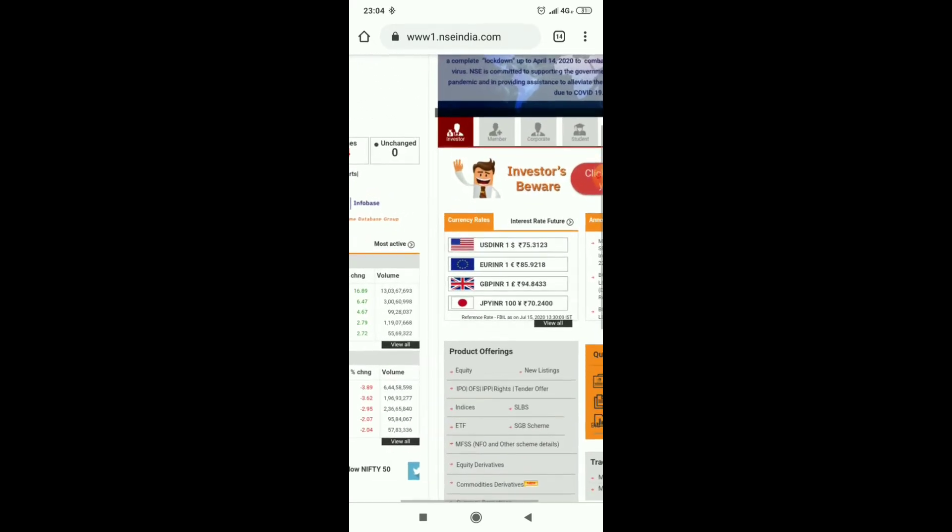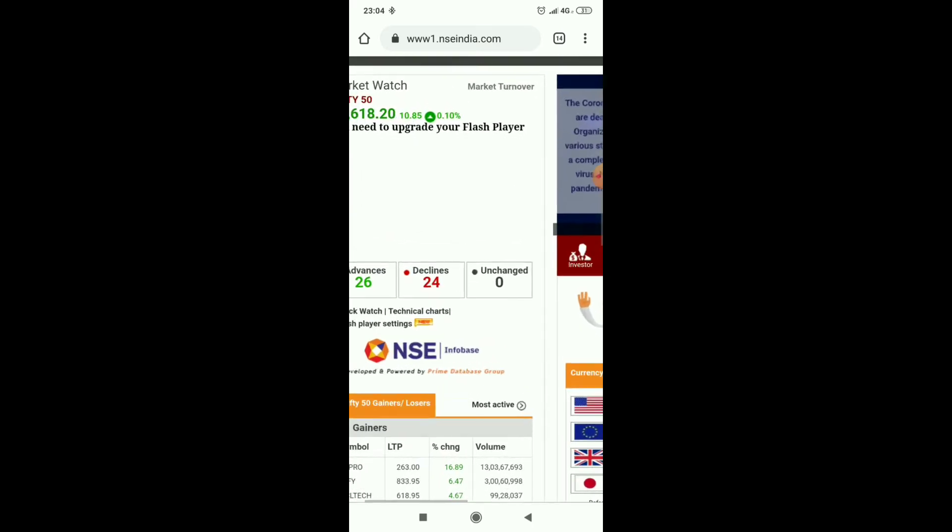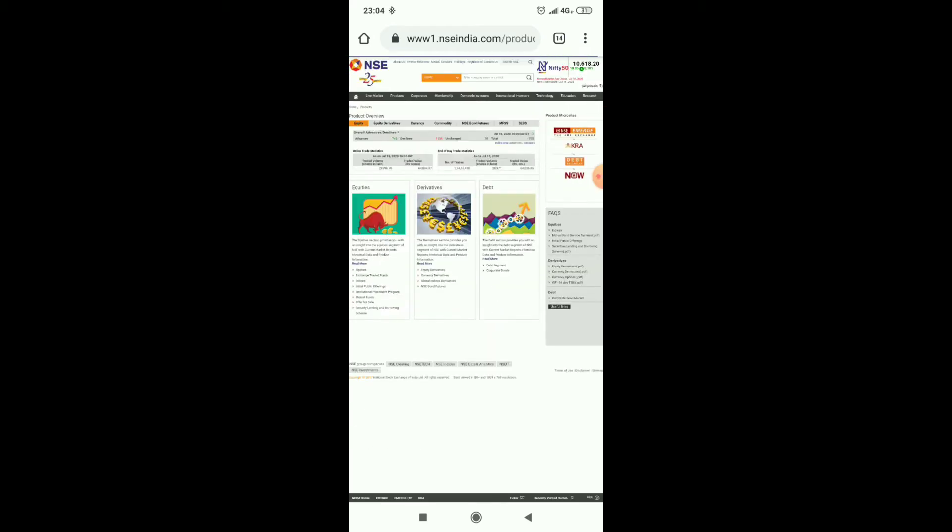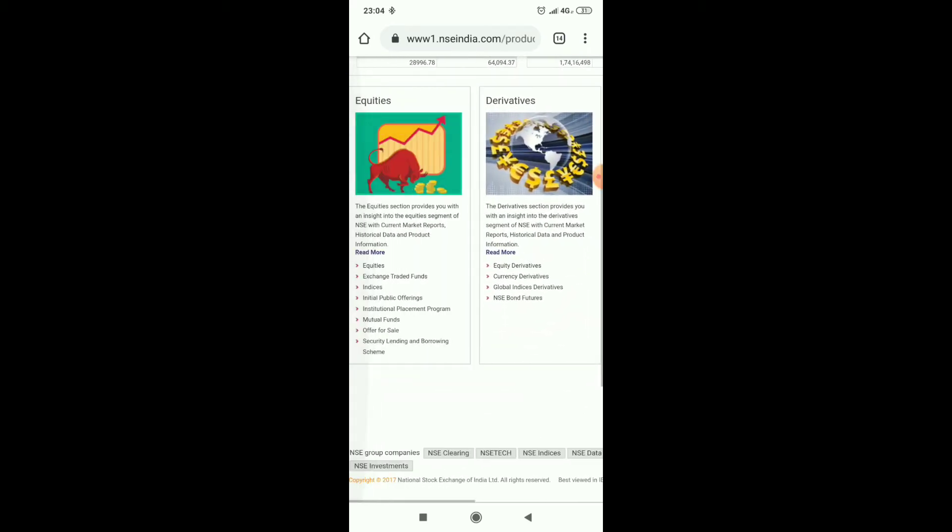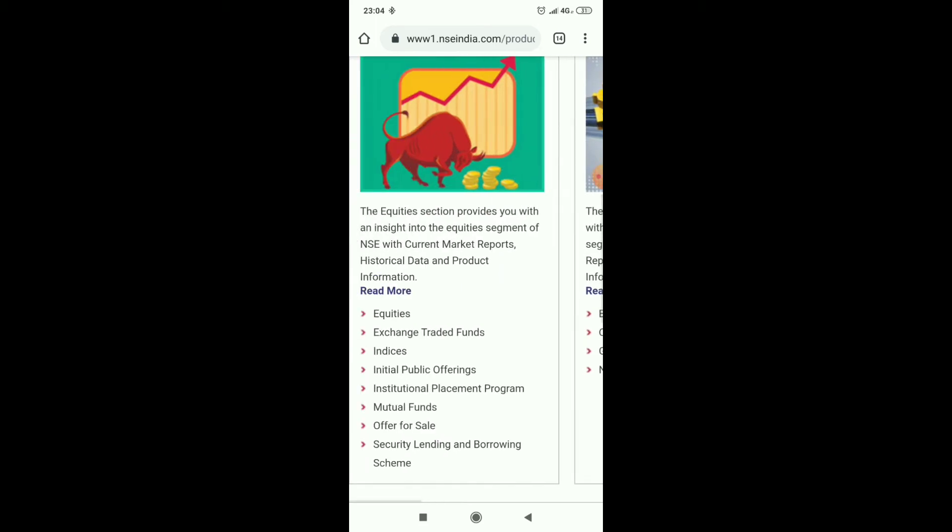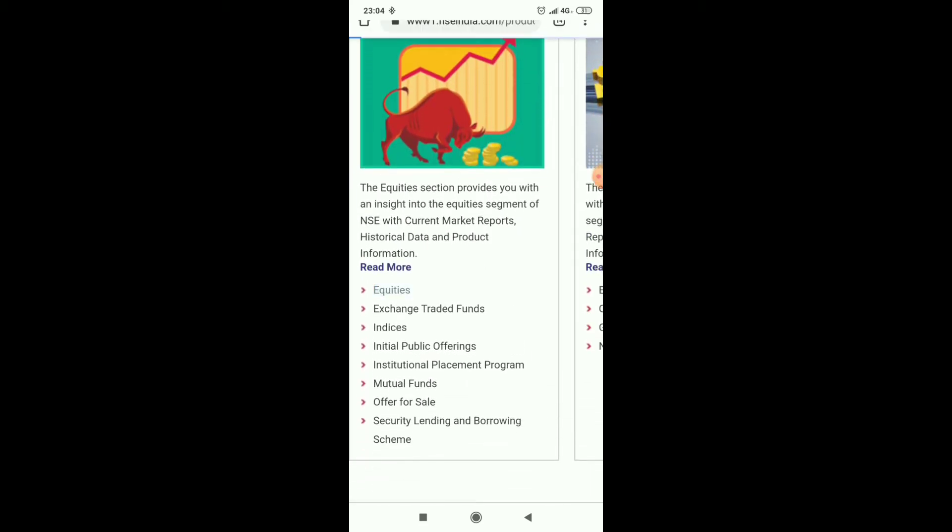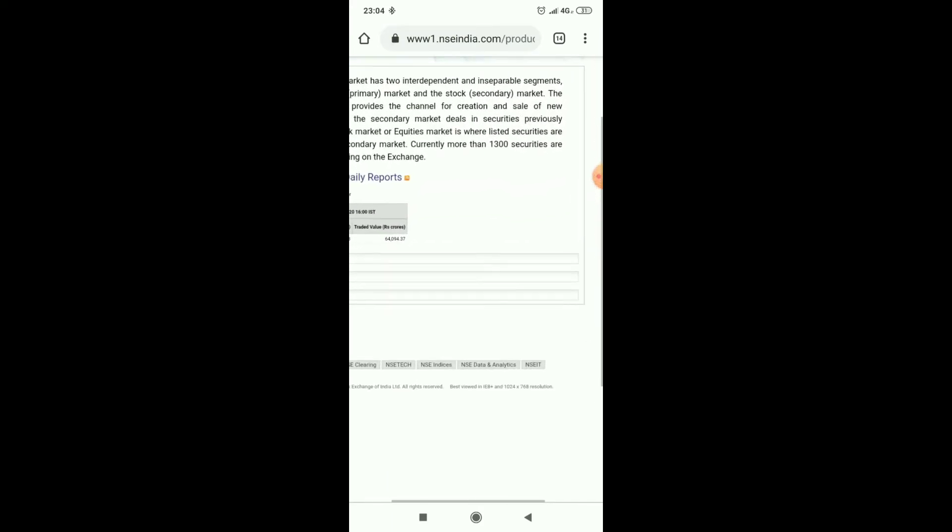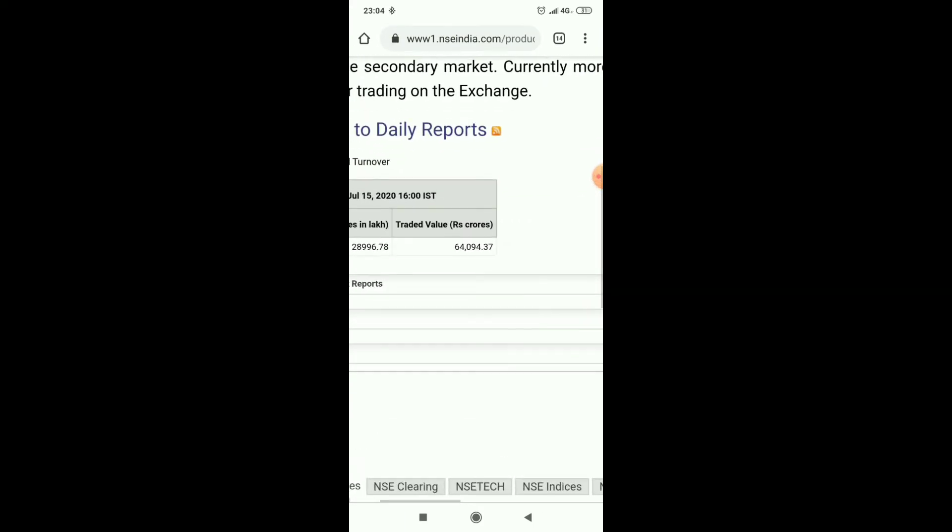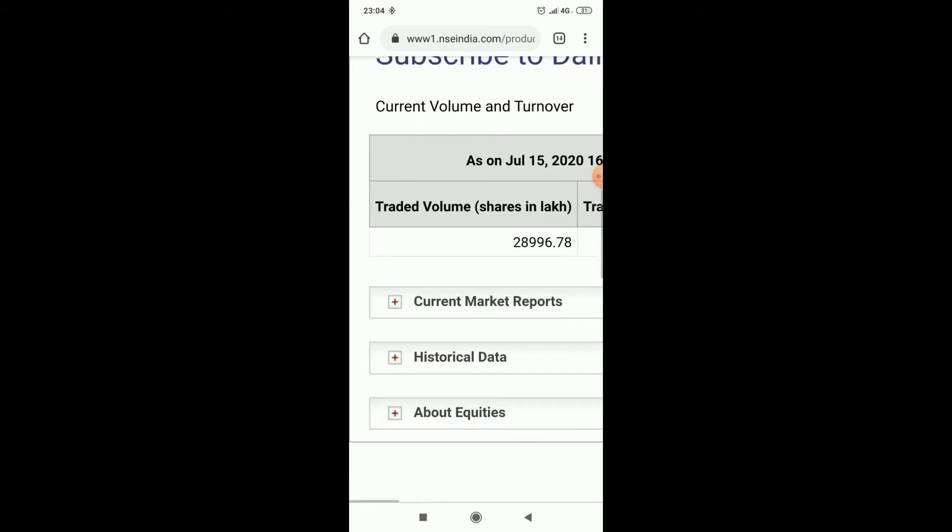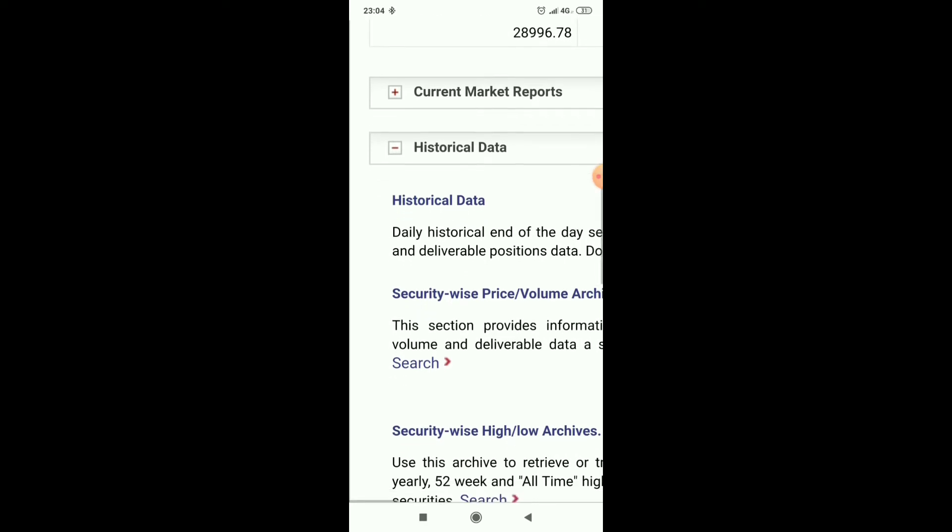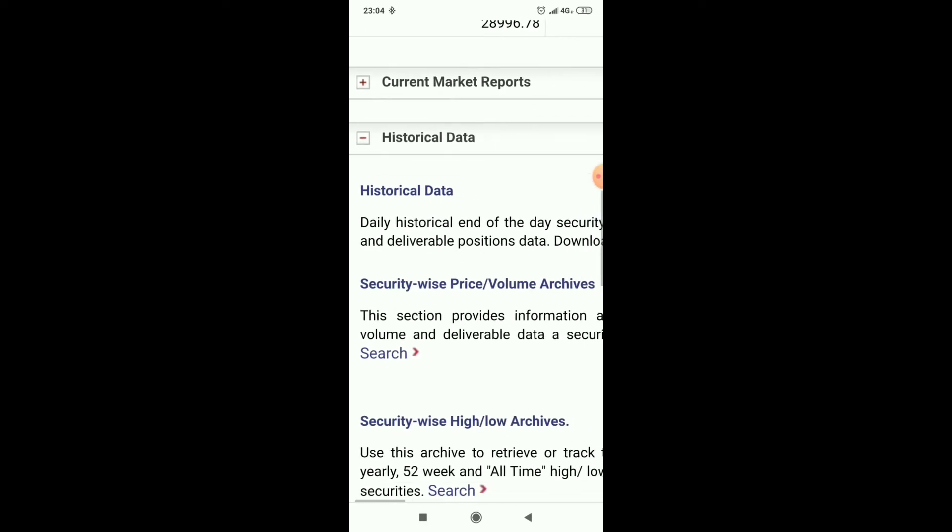In that go to products, under products we have equity. Click that equity and go to historic data. Under historic data you can see security-wise price and volume archives.